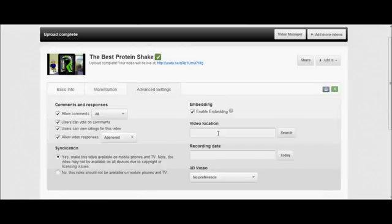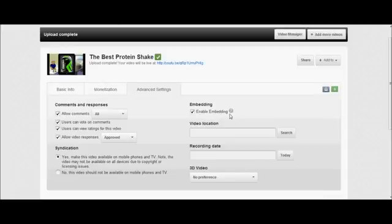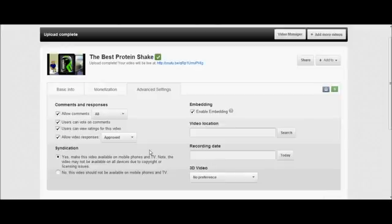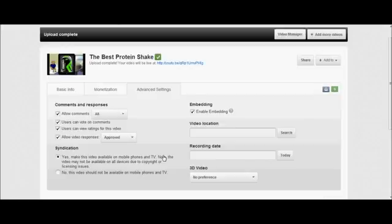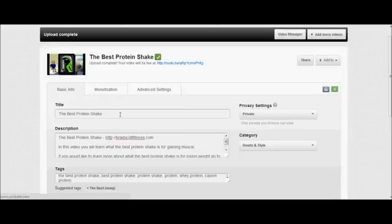Event settings, I usually just leave alone. Make sure embedding is enabled so people can put the videos on their sites. It just gets you more views and more money. Usually leave the 3D video alone unless you're trying to do a 3D video. Yes, make syndication possible on mobile phones and TV. This will make it so people can watch it on their droids and their iPhones and their tablets. All of the rest of the stuff is up to you really.